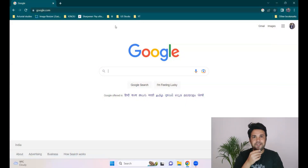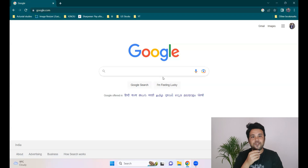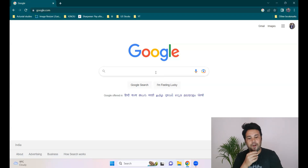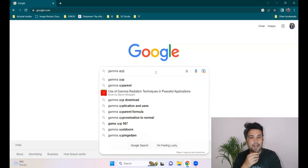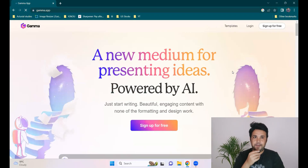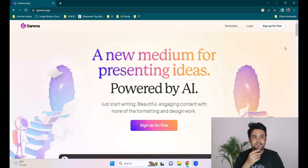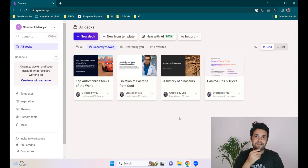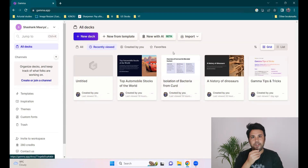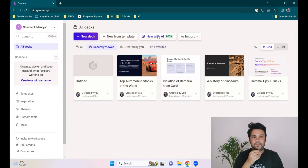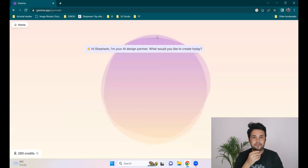I always like to start from scratch. So here we have the Google page. You have to search for the Gamma app. The website comes up — here it is. We have to sign up. I have already signed up and tried a few things with it, which you can see on the screen. On the top, you'll see 'New with AI' in beta version. You have to click on it.